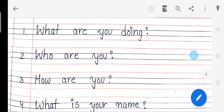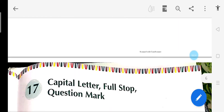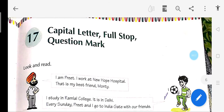Aur kahi bhi simple sentence ho, udhar aap kya rakhoge? Full stop. Capital letter mein — jab bhi hum koi bhi sentence shuru karte hain, tab capital letter use karte hain. Now we will move to the textual portion — open page number 79 in textbook, chapter number 17: Capital letter, full stop, question mark.